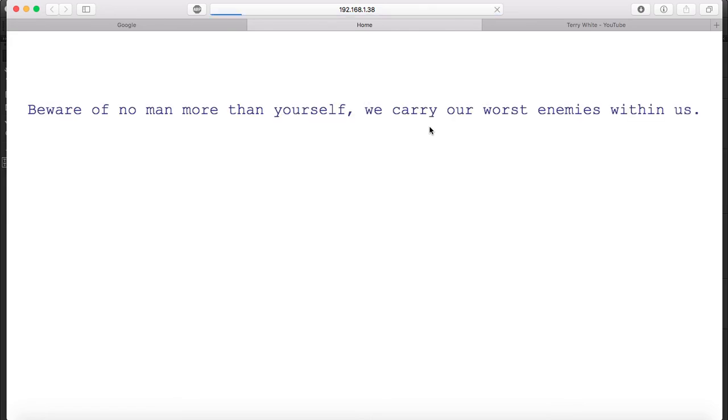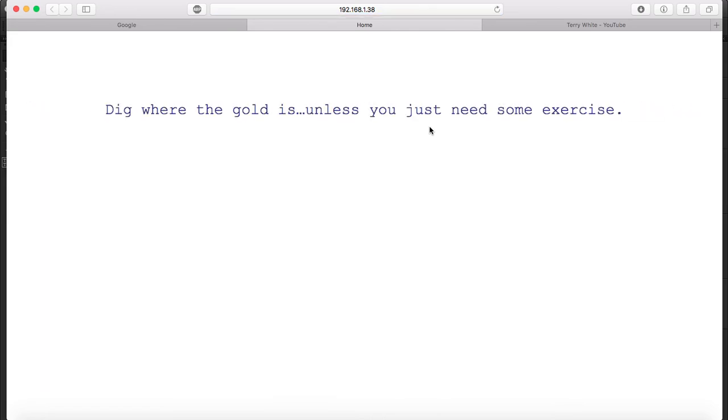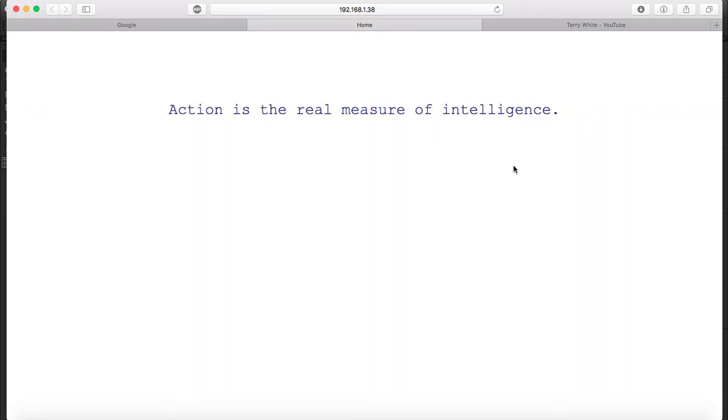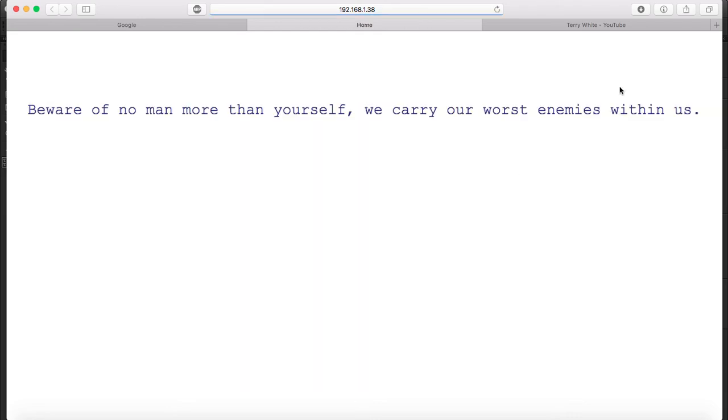Okay, so each time I refresh this, a random quote appears. We have four of them. Starting all over again. So yeah, that's it. Thank you guys for watching.